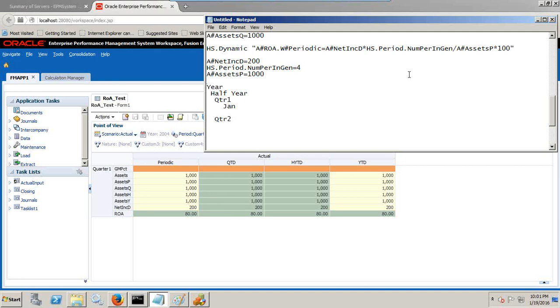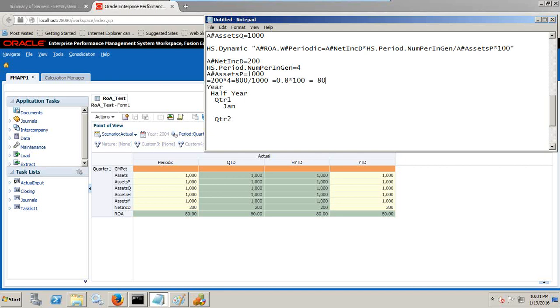So when I multiply this, when I put this value into my expression: 200 into 4 equals 800, divided by 1000 equals 0.8, multiply by 100 becomes 80. So you see the output, ROA calculated at 80 percent.